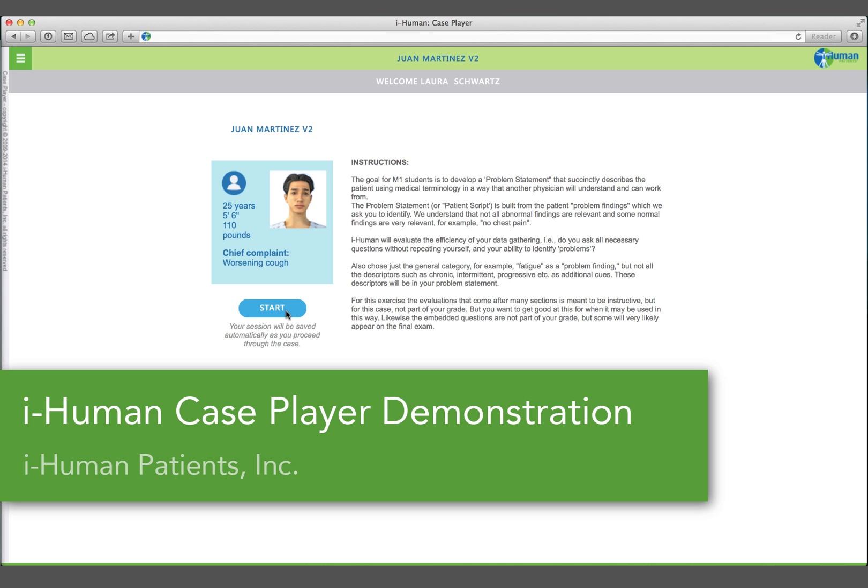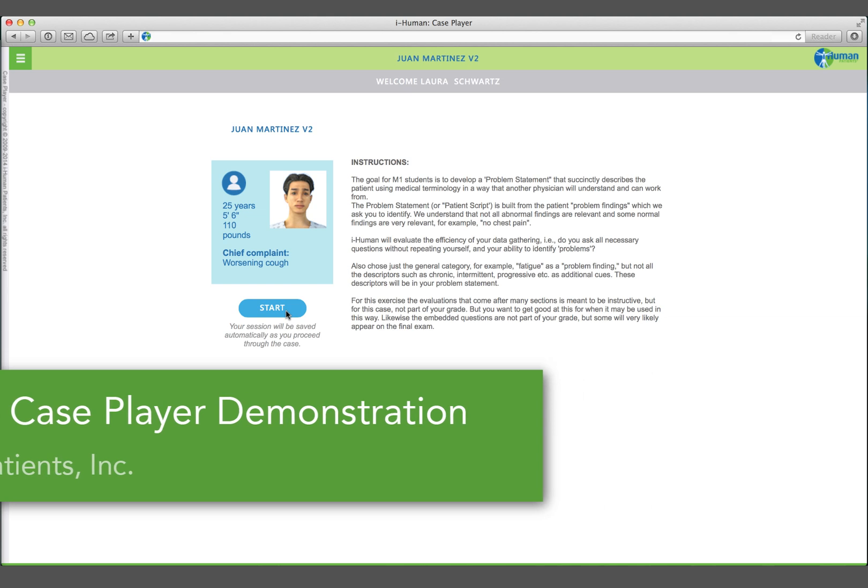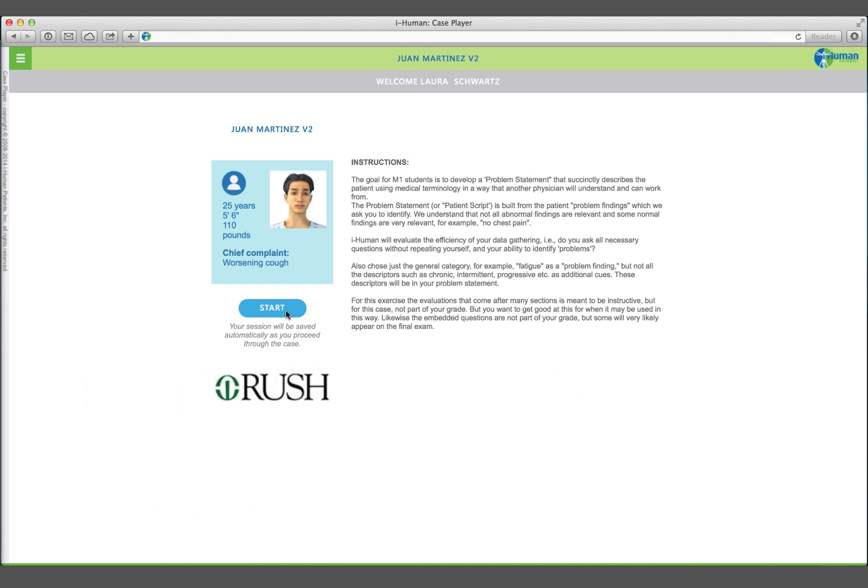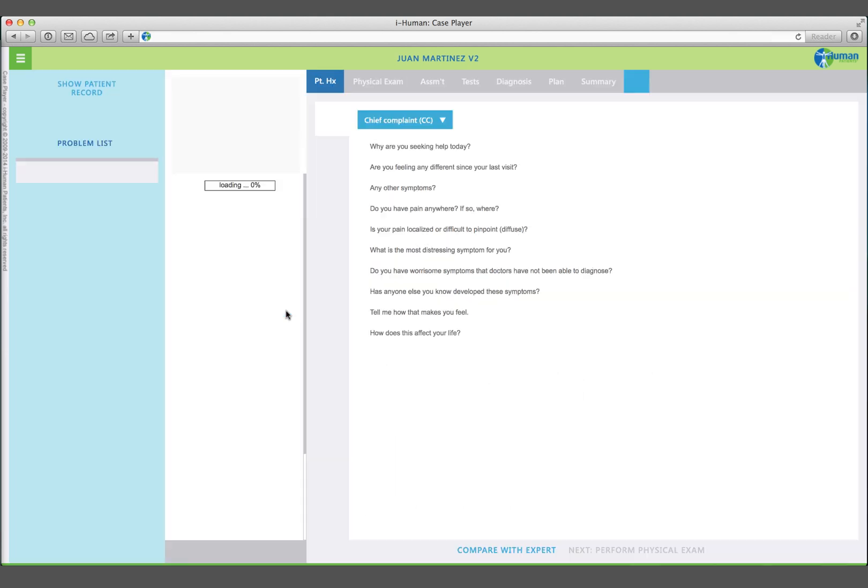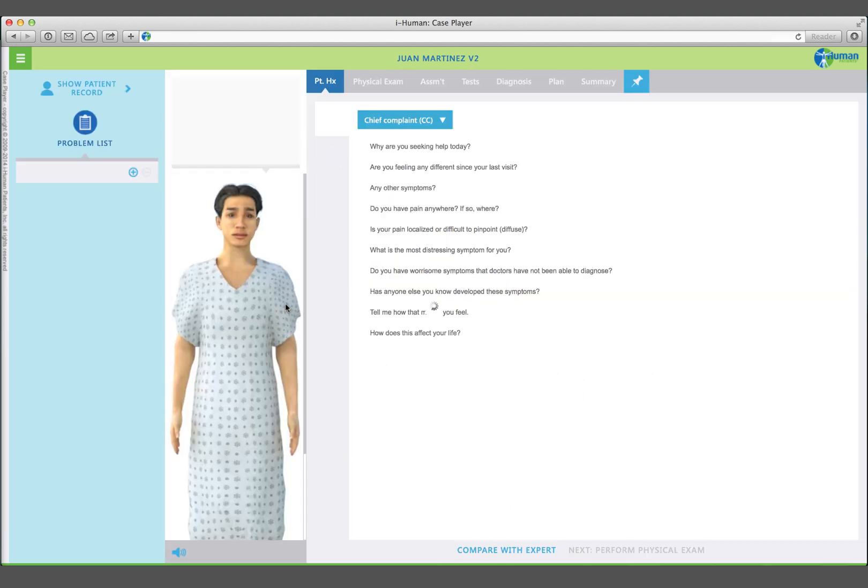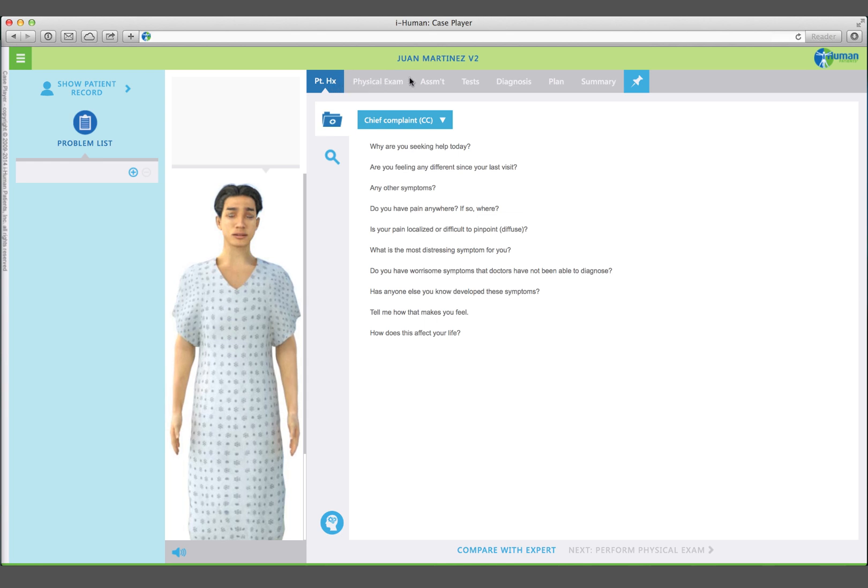This screencast provides an overview of some of the major features of the iHuman case player. The iHuman case player simulates a complete patient encounter, from taking a history, assessing vital signs, performing physical examinations, ordering and reviewing tests, and developing a treatment plan.